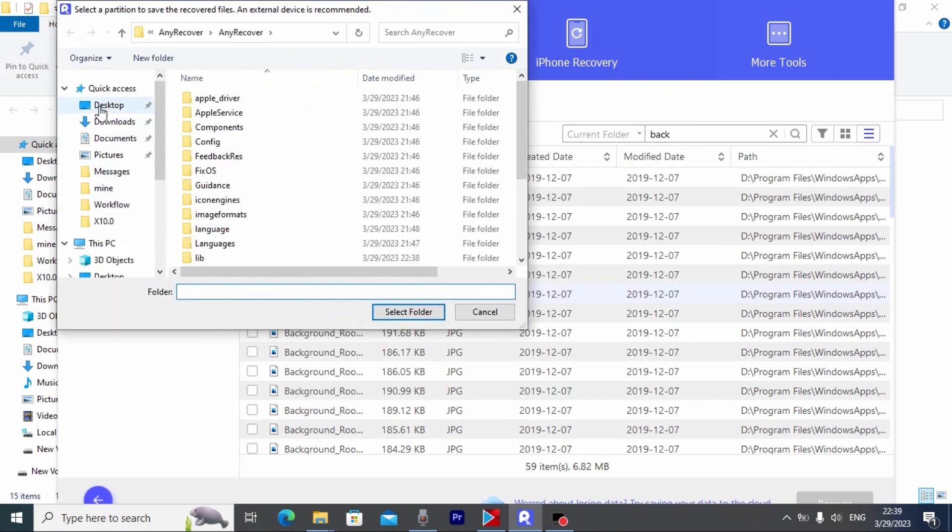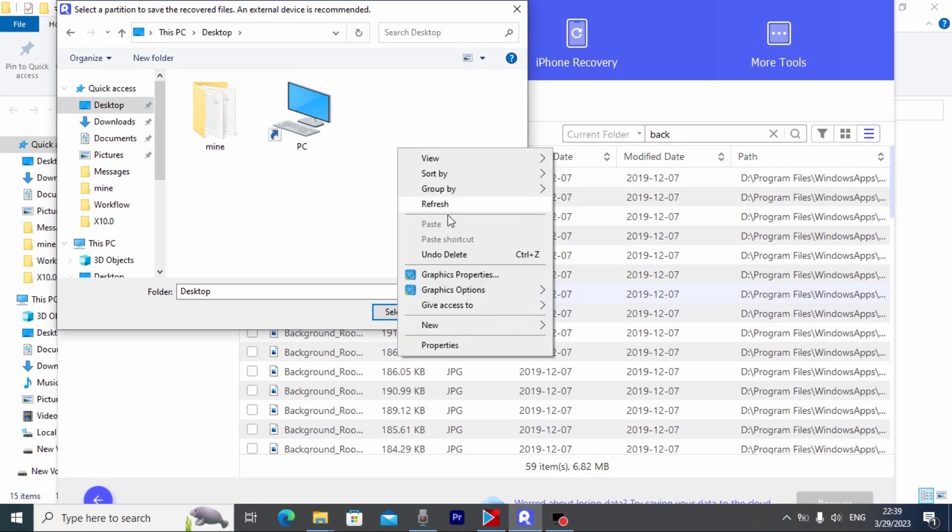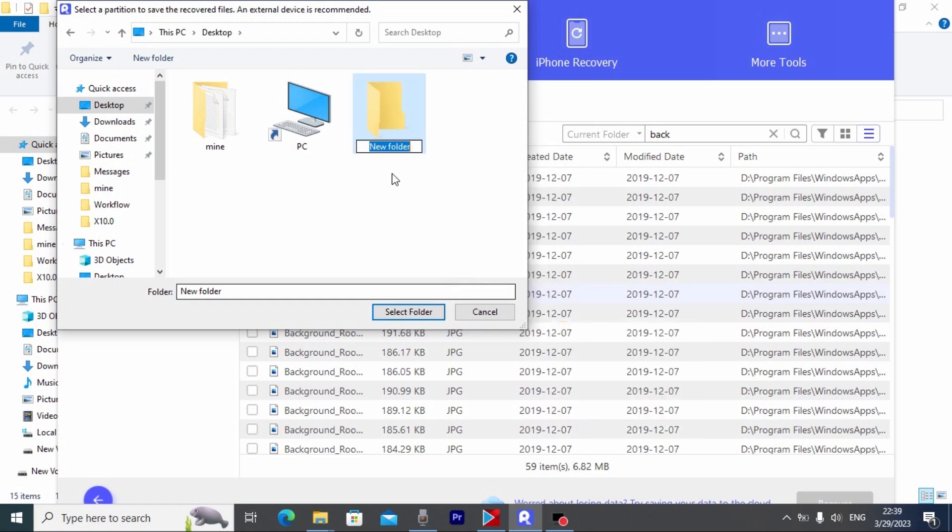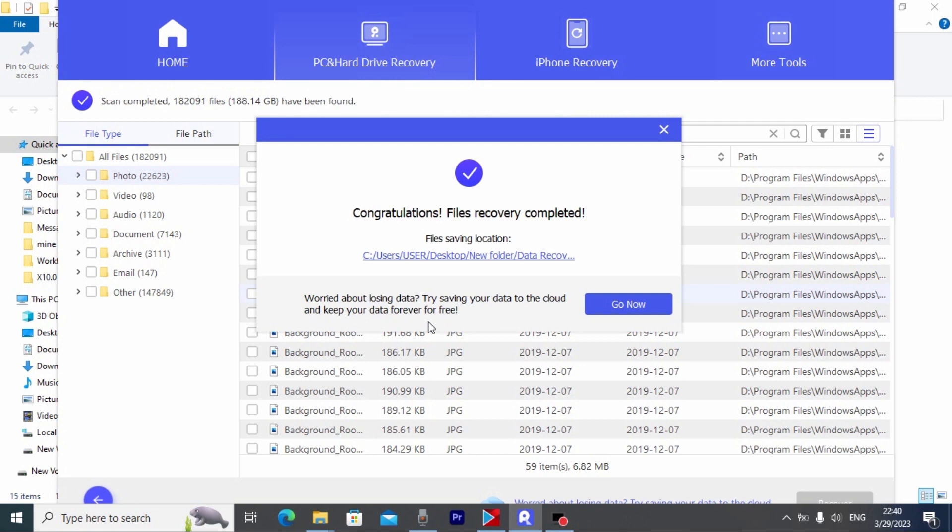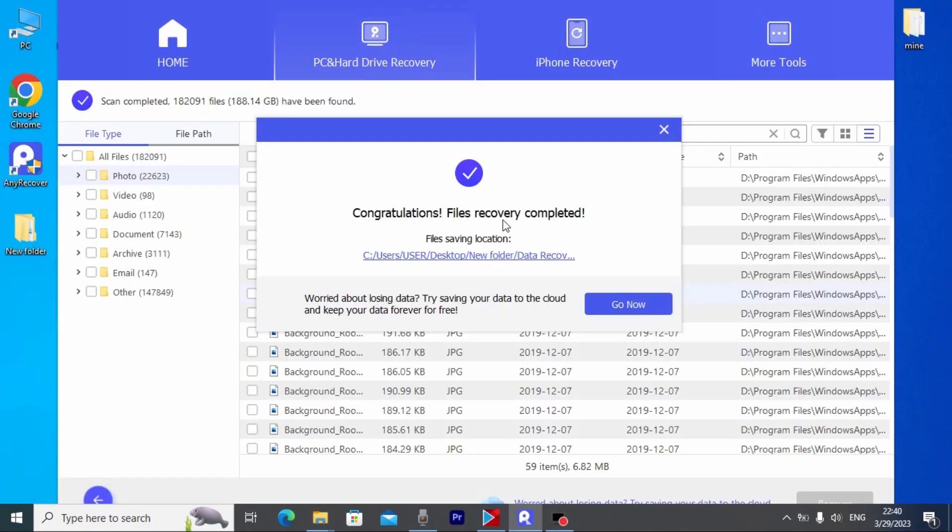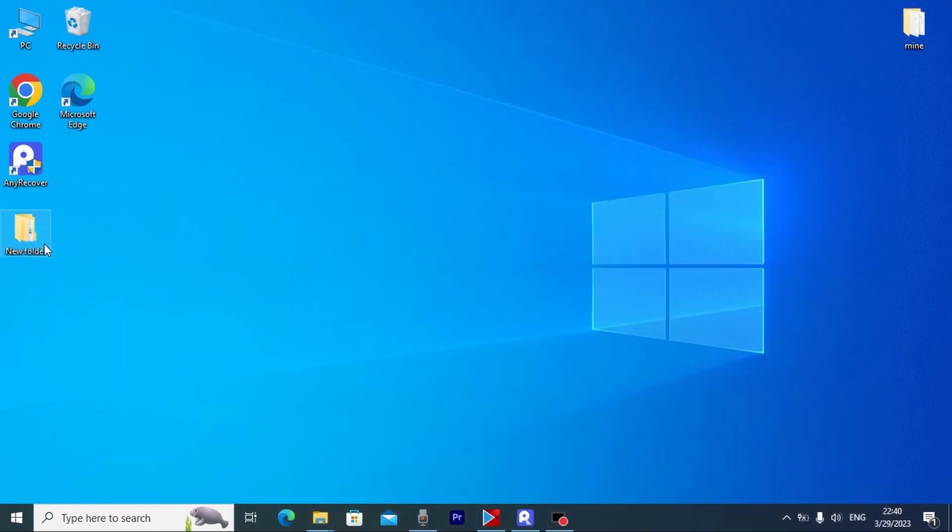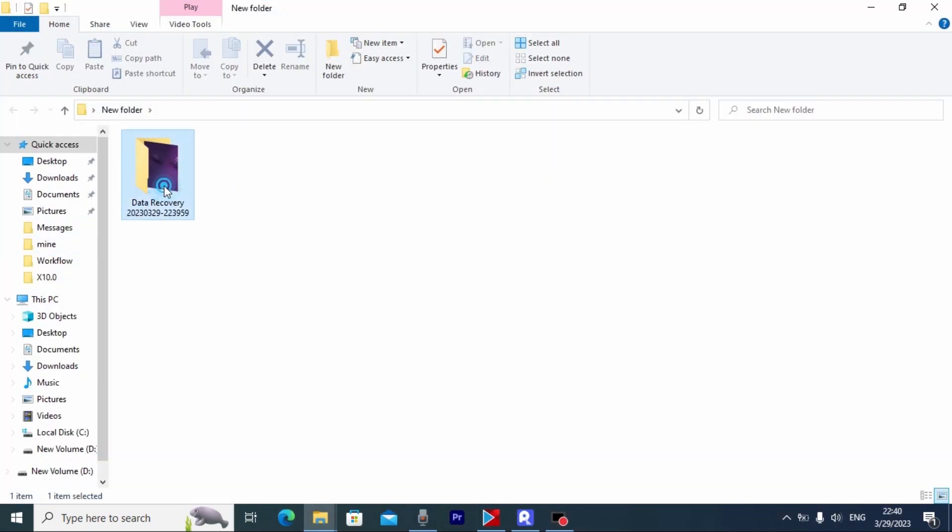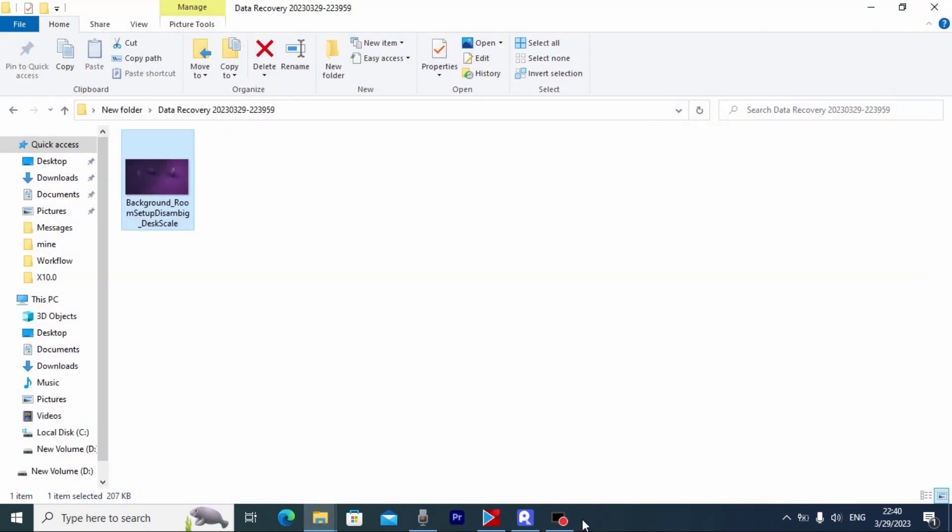Then you can decide the place where you want to save your file. For example I will create a folder on the desktop. Select folder. Wait a few minutes. Congratulations, we successfully recovered our file. So let's check if it's for real. New folder. And voila! We successfully recovered our photo.